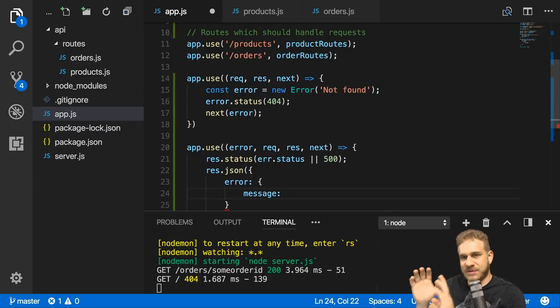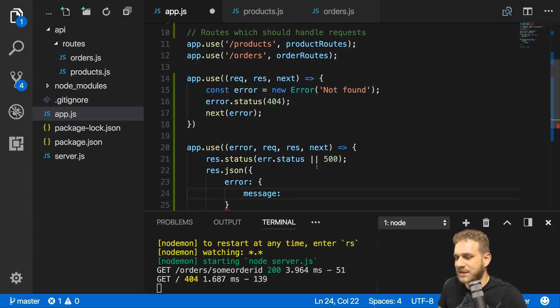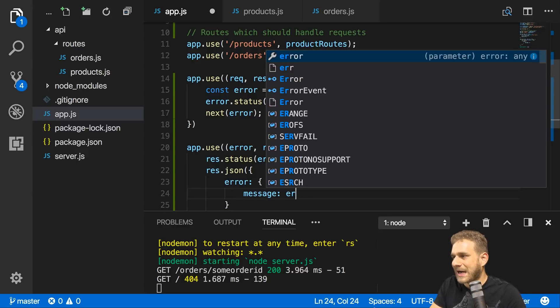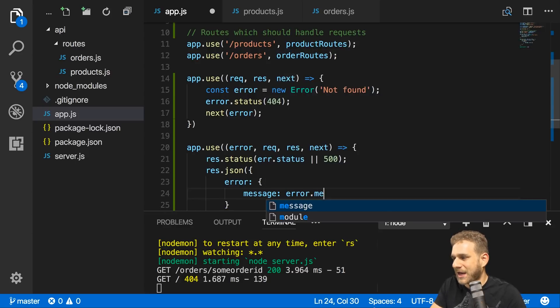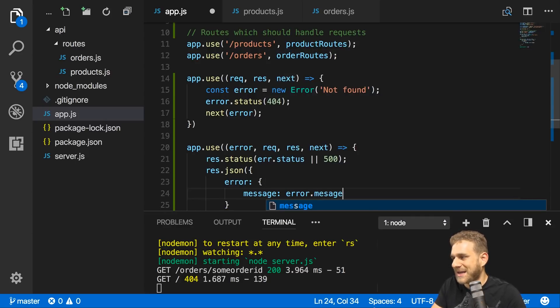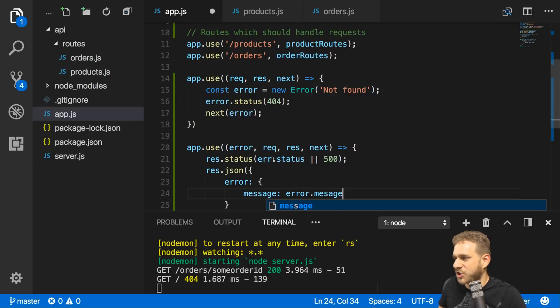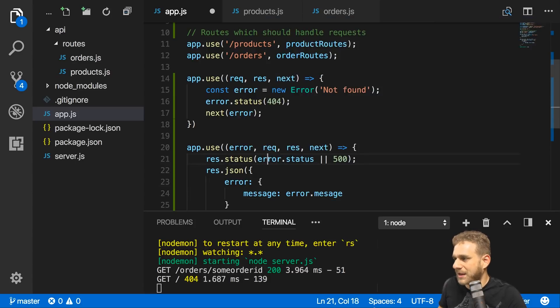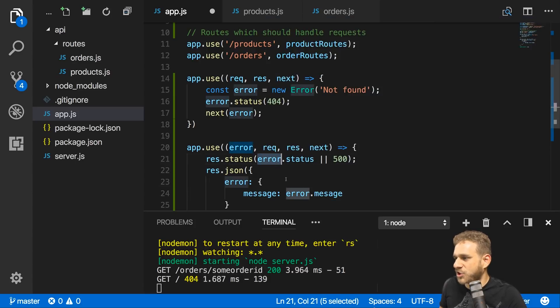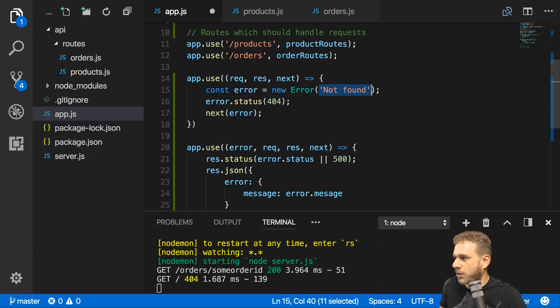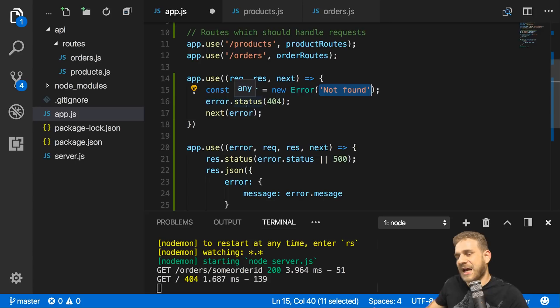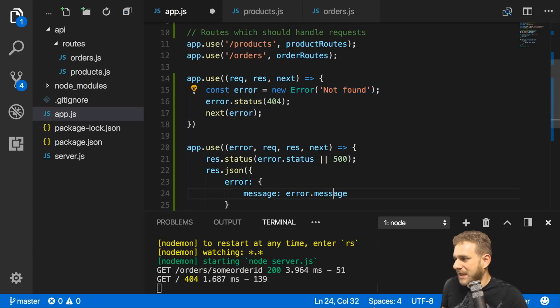I want to send an error object which should have a message property. This setup is totally up to you, set it up as you want. I will pass on my error message - the message of the error we get as a first argument.